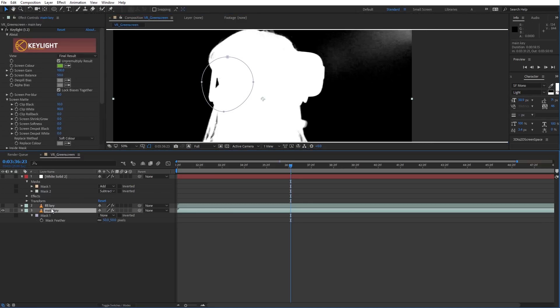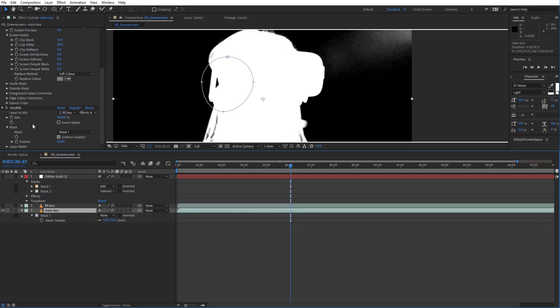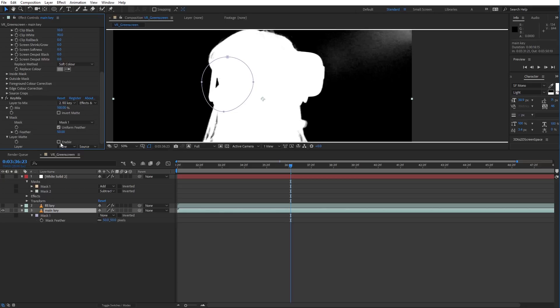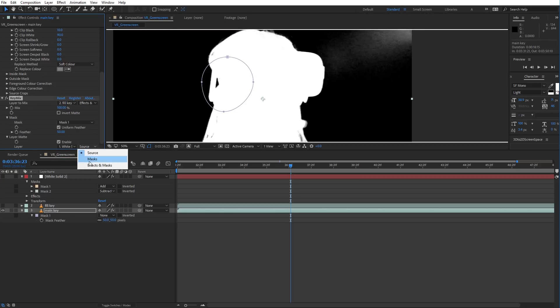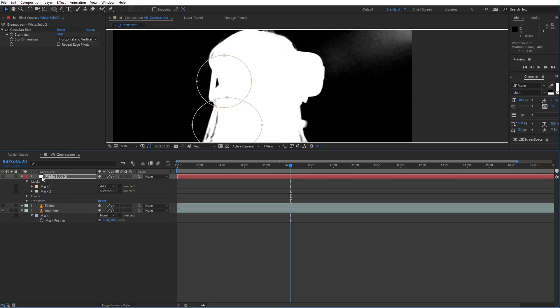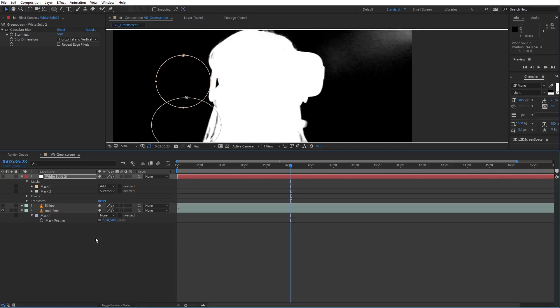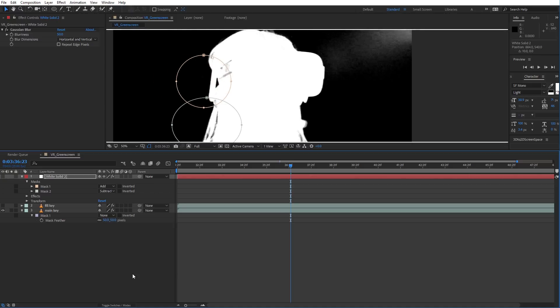So what we do is come down to KeyMix, down to Layer Matte, we want to enable that, we want to choose this white solid and Effects and Masks. You'll notice though, if we move this layer around, that's not updating, and that's because continuous rasterization must be turned on. So now if we do it,